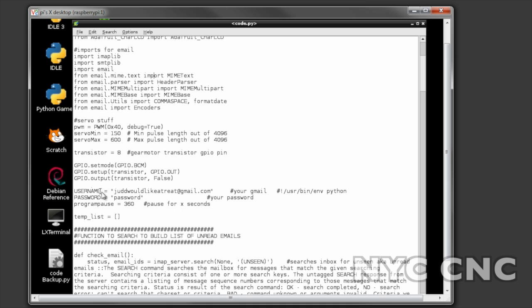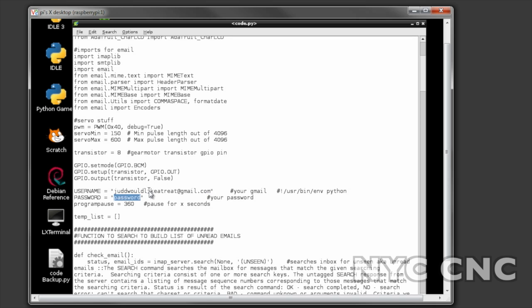I then define a few variables here including the username - this is obviously his email address for Gmail - and then you would put in the password for that Gmail account.